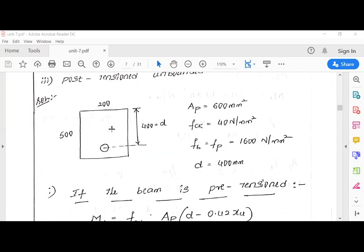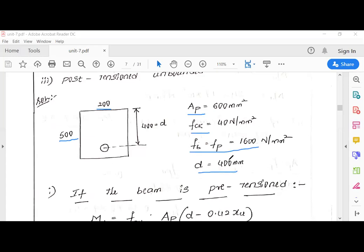The given values are: breadth B = 200, overall depth = 500, area of tendons AP, fck, and fp. We assumed an effective cover of 100 mm. Therefore the effective depth d = 500 − 100 = 400 mm. In PSC members a higher cover is generally provided, which is why 100 mm effective cover is taken here.